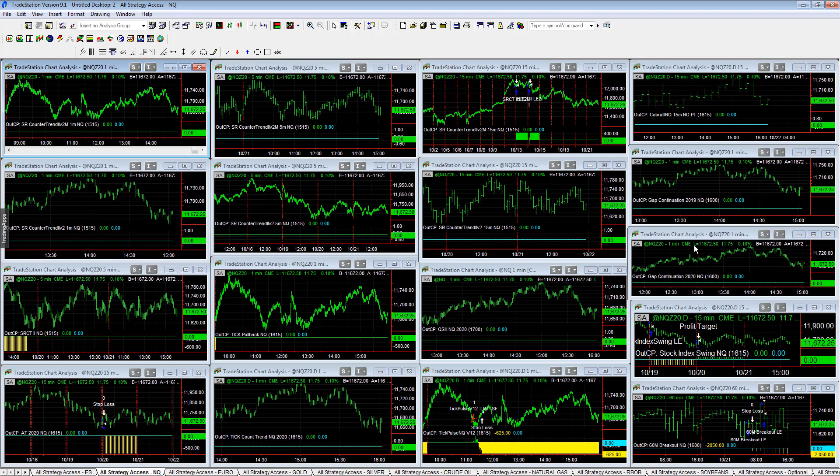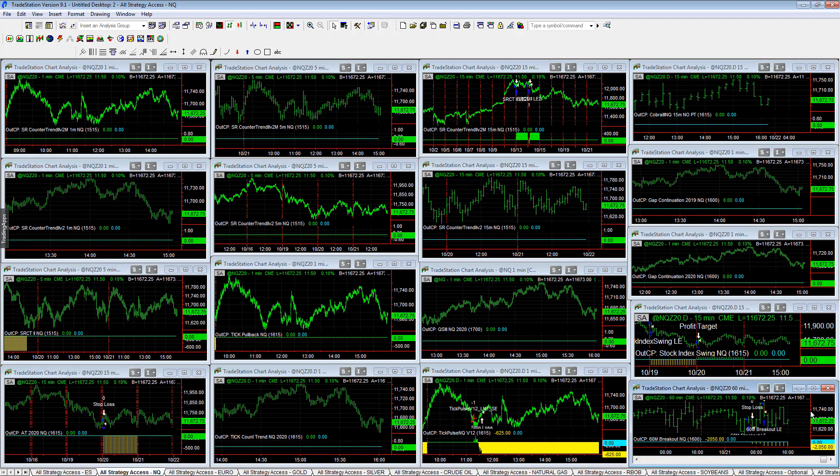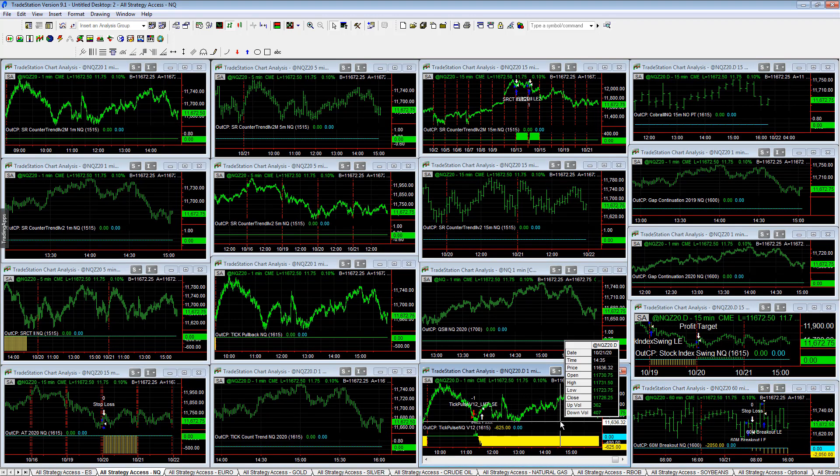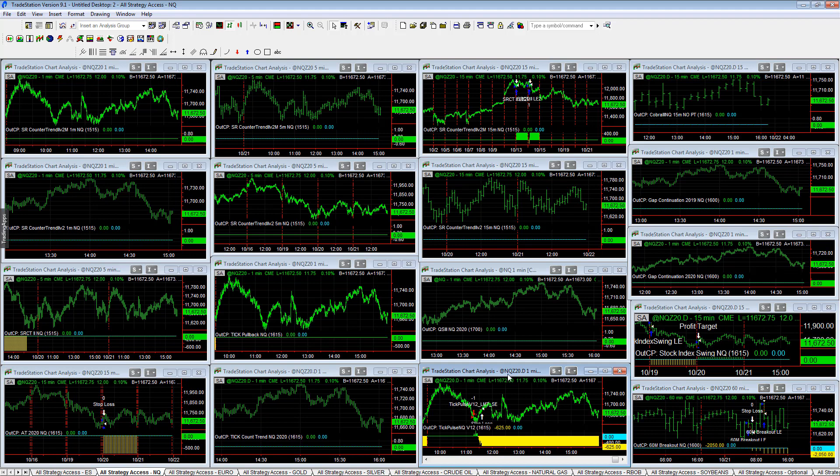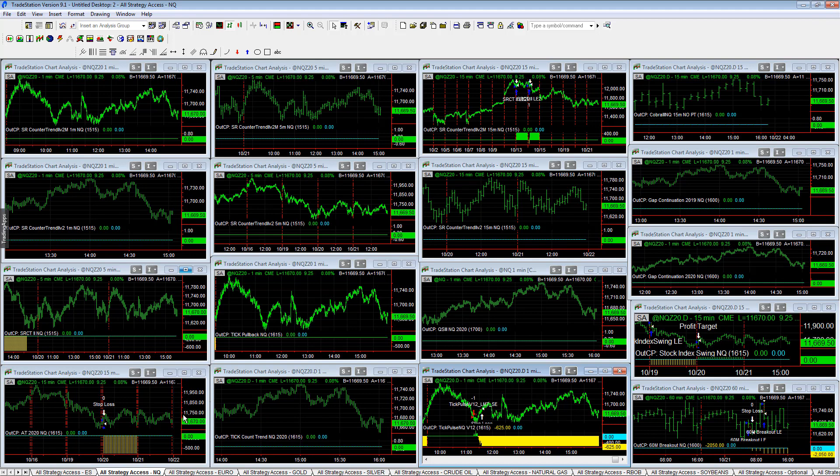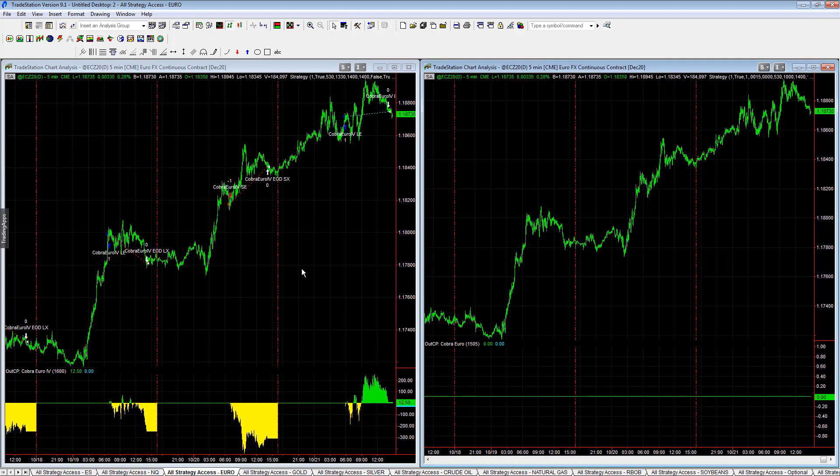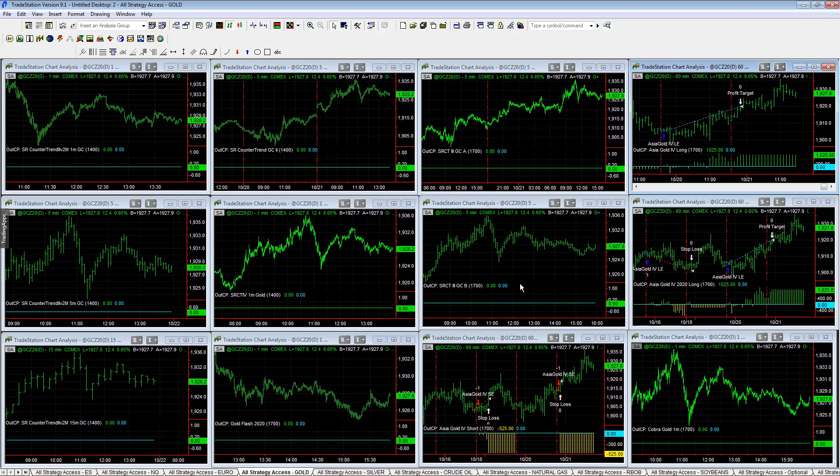In NQ, E-mini NASDAQ, 60 Minute Breakout took two trades minus $2,050. Tick Pulse minus $625. Not a lot of trades in NQ which is a good thing. It's just been a choppy choppy market. It's just down day overall in the stock indexes. Euro plus $1,250 on the day, not much.